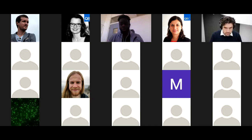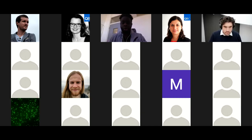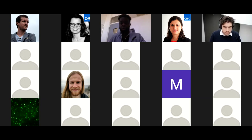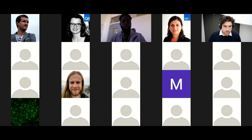Hello, everyone. Thank you for joining today's Bitesize Talk. I'd like to begin by thanking the Chan Zuckerberg Foundation Initiative for supporting all NFCore events.